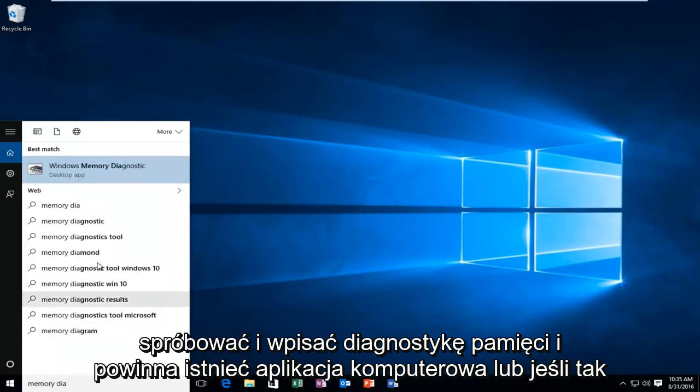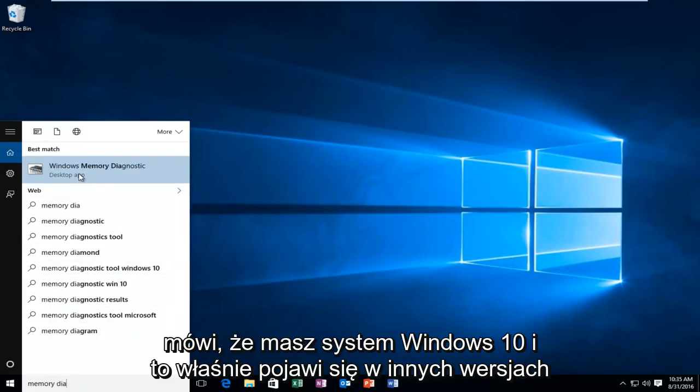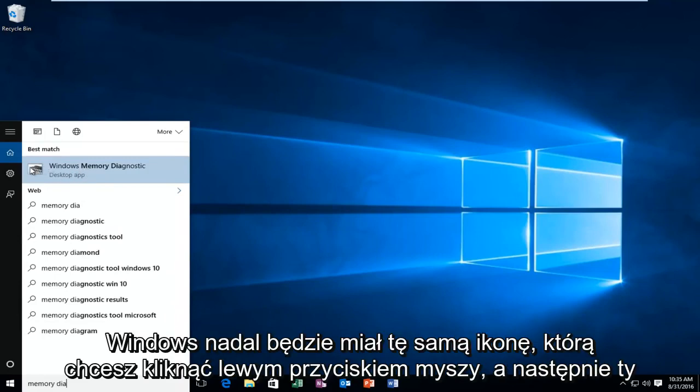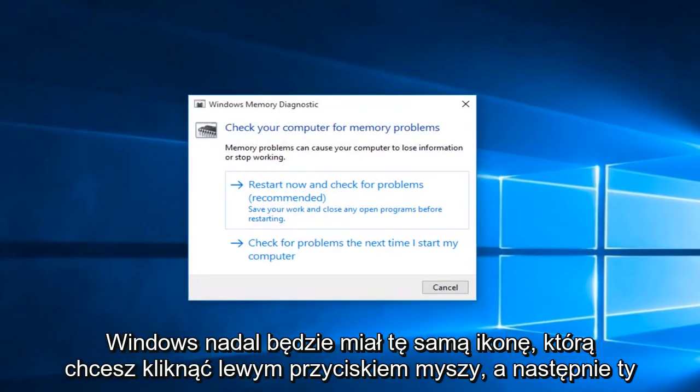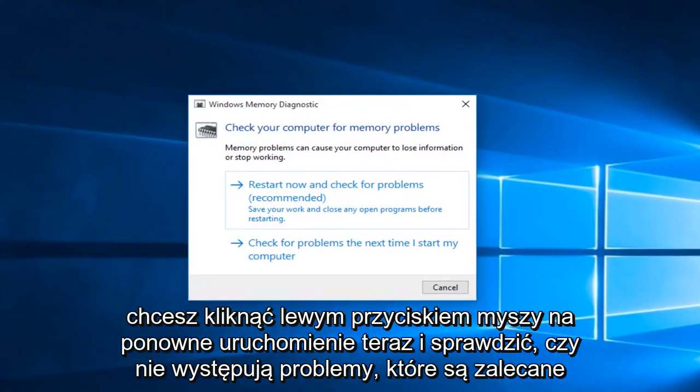And there should be a desktop app if you're on Windows 10, and that is what will come up on other versions of Windows. It'll still have the same icon. You'll want to left click on that. Then you'll want to left click on restart now and check for problems, which is recommended.